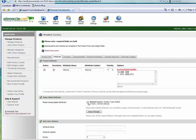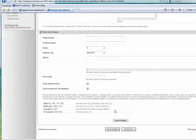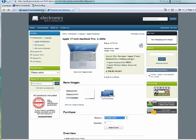So now I'm going to go back to my product. And I'm going to be able to select the global attribute and apply it to this product. And there it is. Save changes.